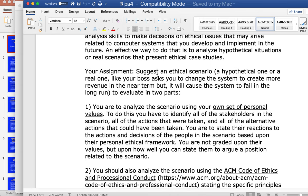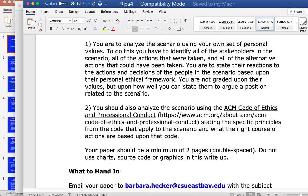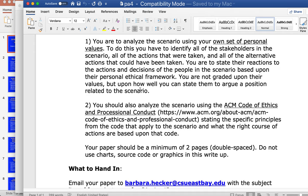Number one, you're going to analyze the scenario using your own set of personal values — identify the stakeholders, all the actions taken, and all alternative actions that could have been taken, then state your reactions and decisions. Next, you're going to analyze it per the ACM code of ethics and code of professional conduct, stating the specific principles from the code that apply to the scenario and what the right course of action is. Your personal perspective doesn't have to match what the ACM code says — they can be totally different.